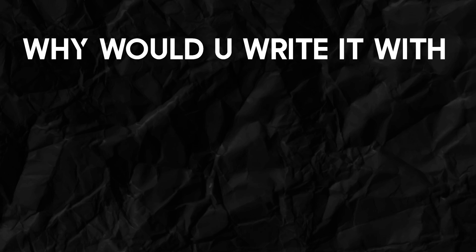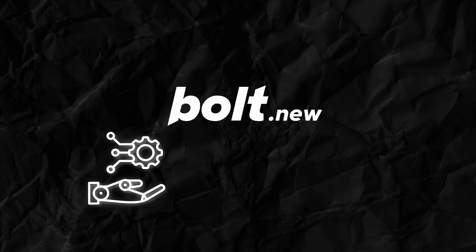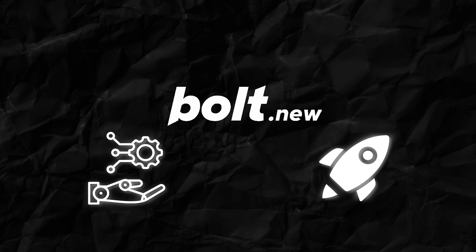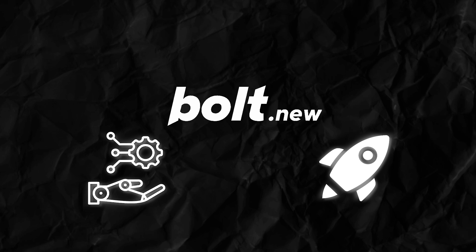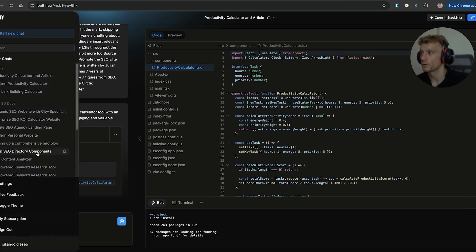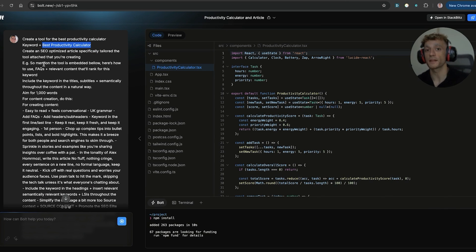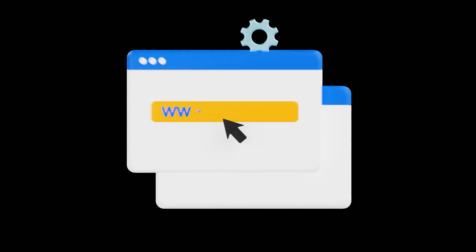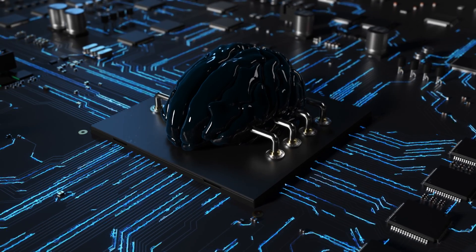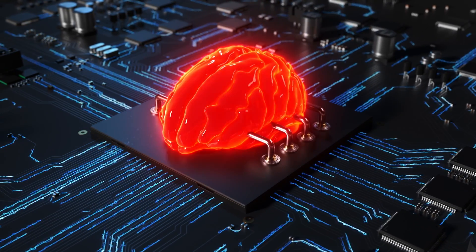Now, at this point, you might be saying, why would you write it with Bolt? Bolt automates and deploys a whole tool for you in a couple of minutes. You might say, why are we targeting keywords like this? Because tools rank really well and you're actually creating something of value that people would want to click on inside the SERPs. And that's not going to get replaced by AI.